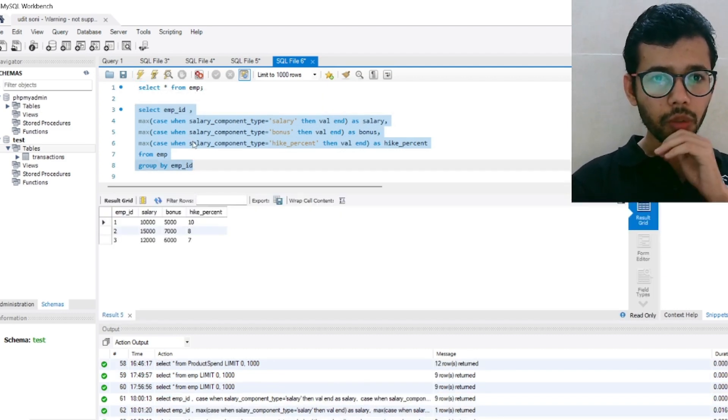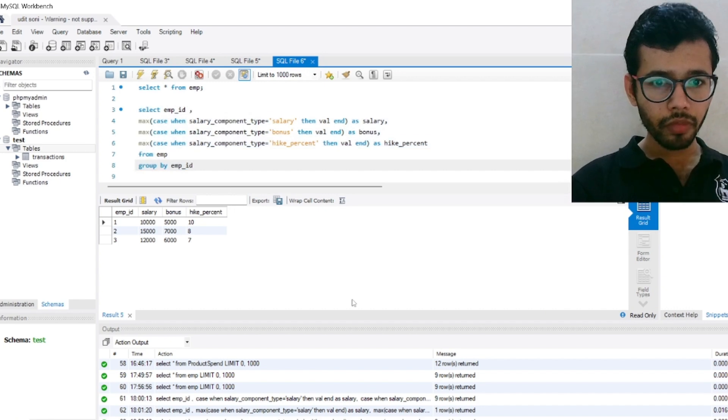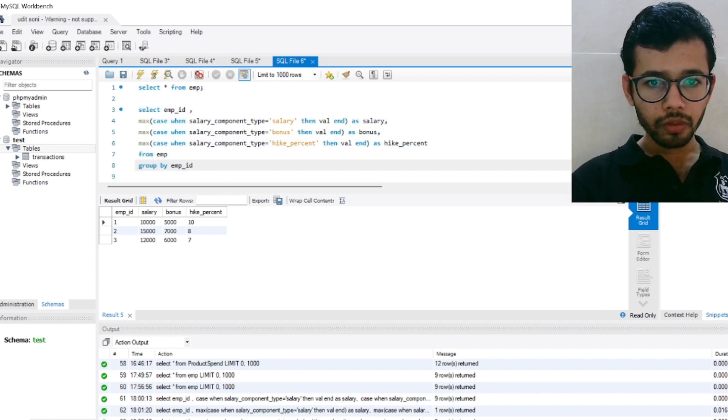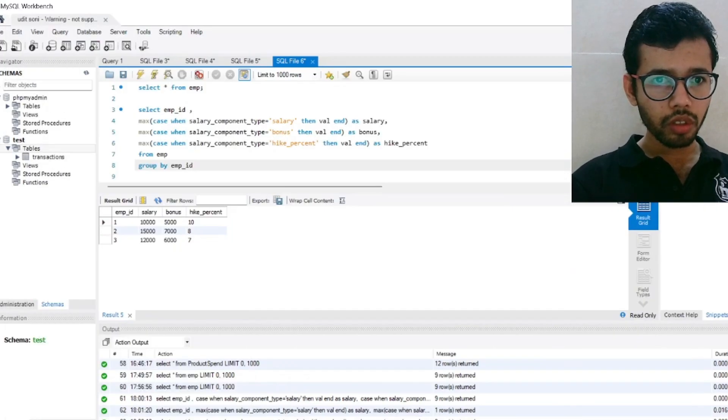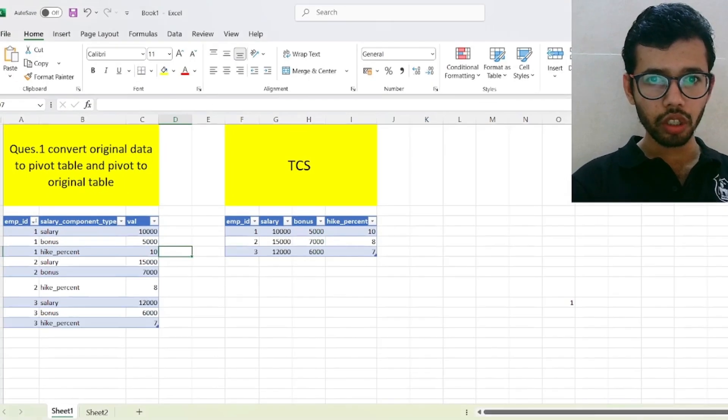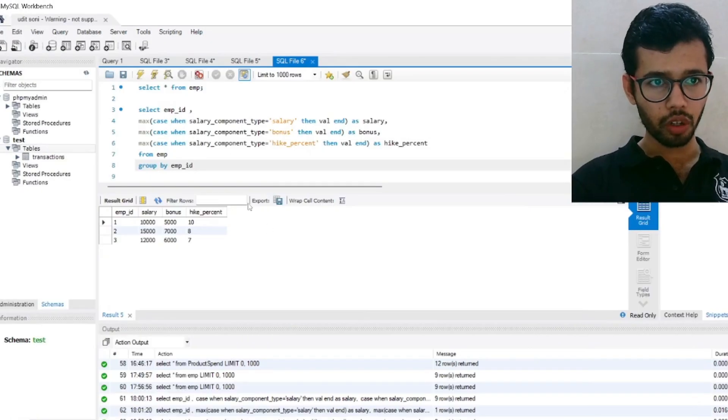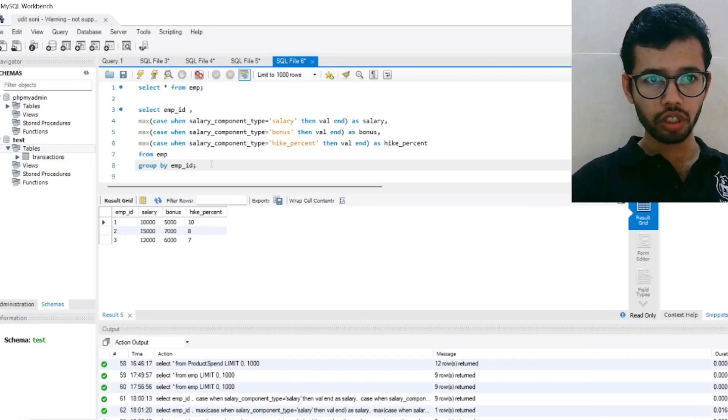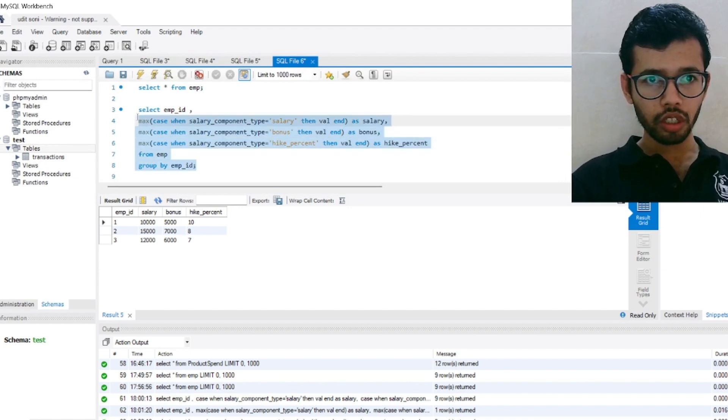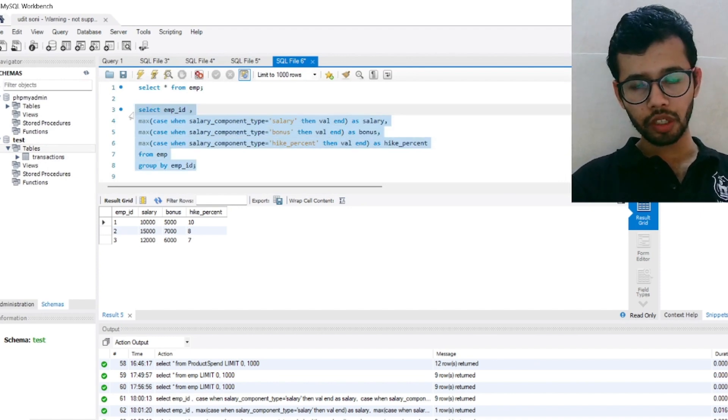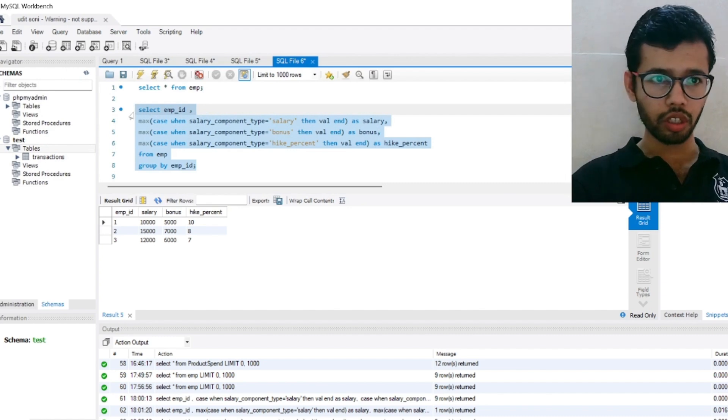Is this our required output or not, let me check. Yeah, this is, you can see, this is our required output. So this is our solution for this problem. Changing the original data into pivot and pivot to the original data.